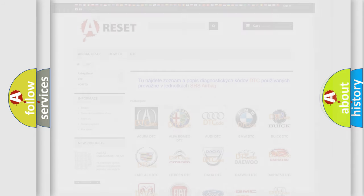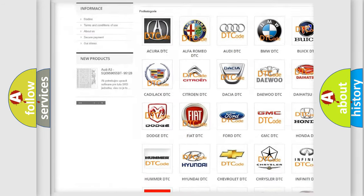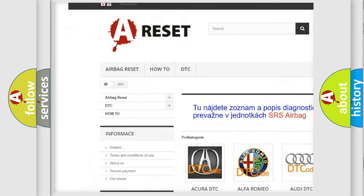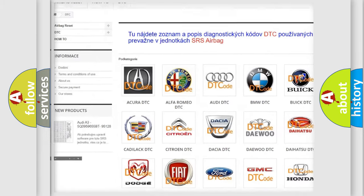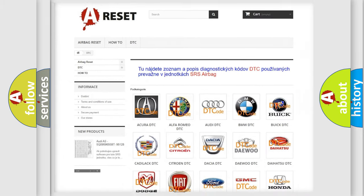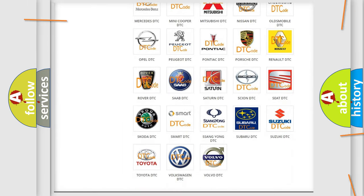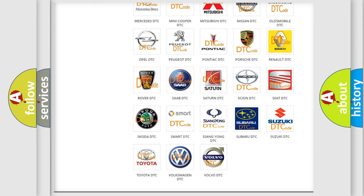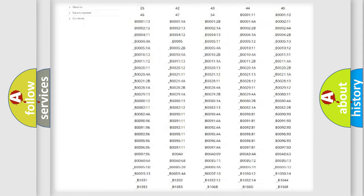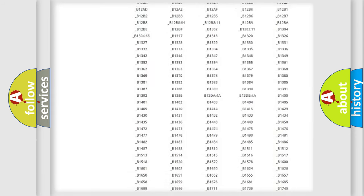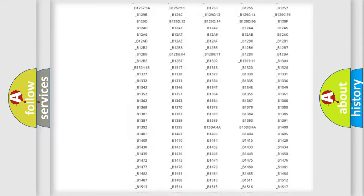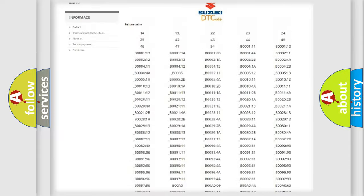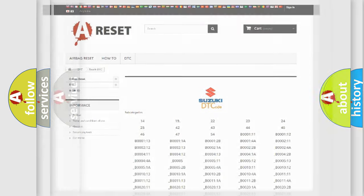Our website airbagreset.sk produces useful videos for you. You do not have to go through the OBD2 protocol anymore to know how to troubleshoot any car breakdown. You will find all the diagnostic codes that can be diagnosed in Suzuki vehicles, also many other useful things.